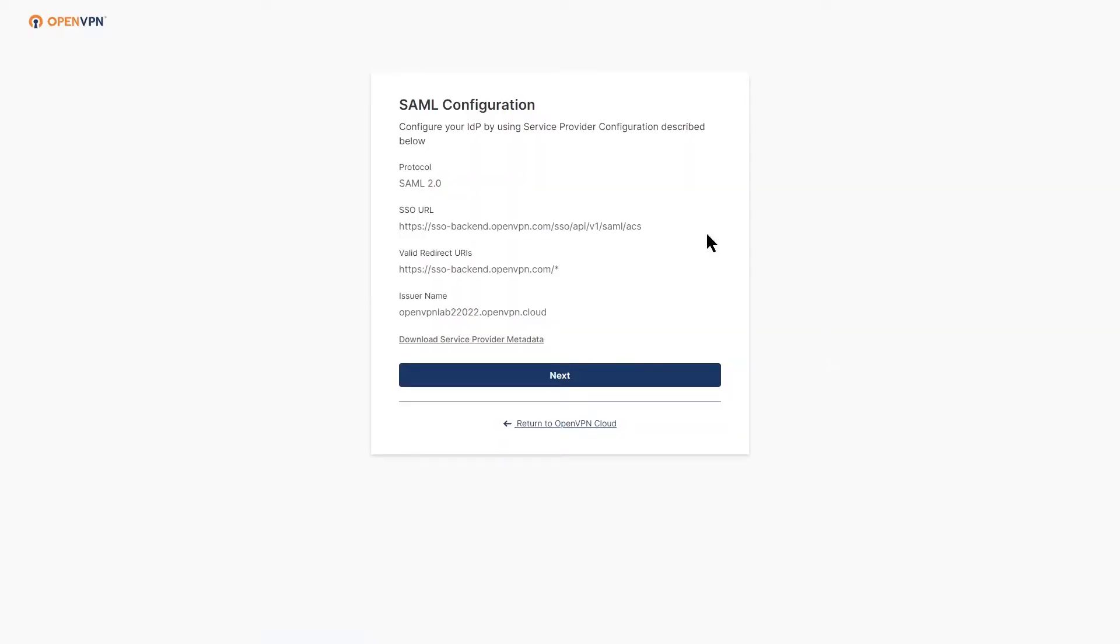You see some information here for SAML configuration. Keep a note of these, we need these in a second.